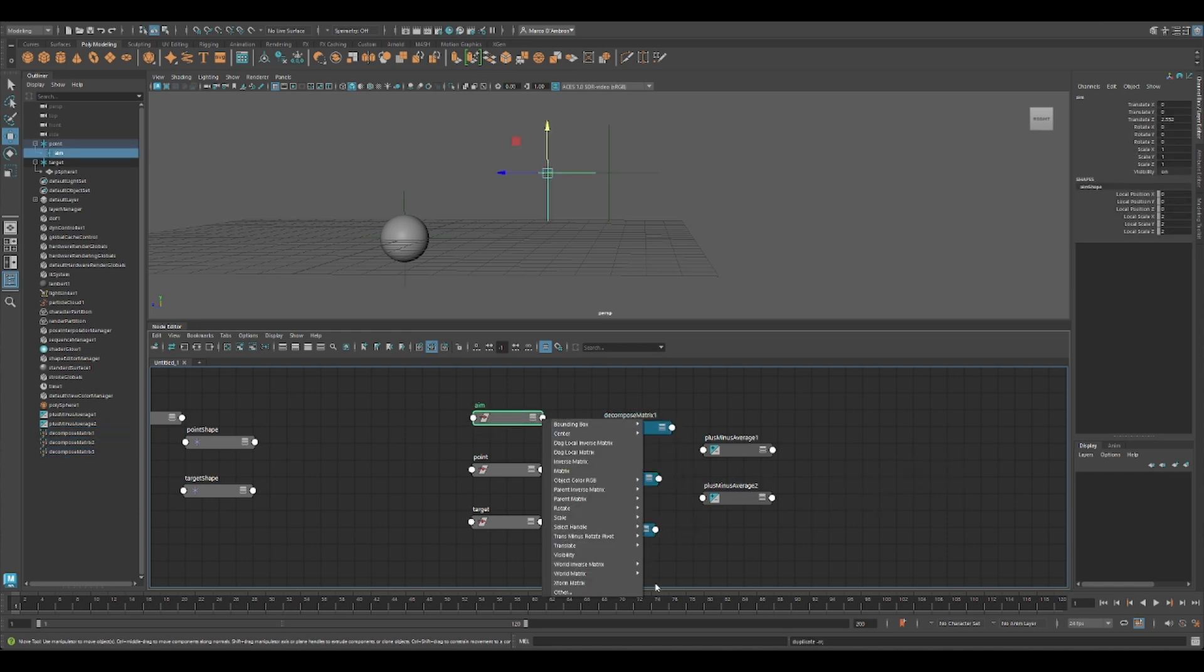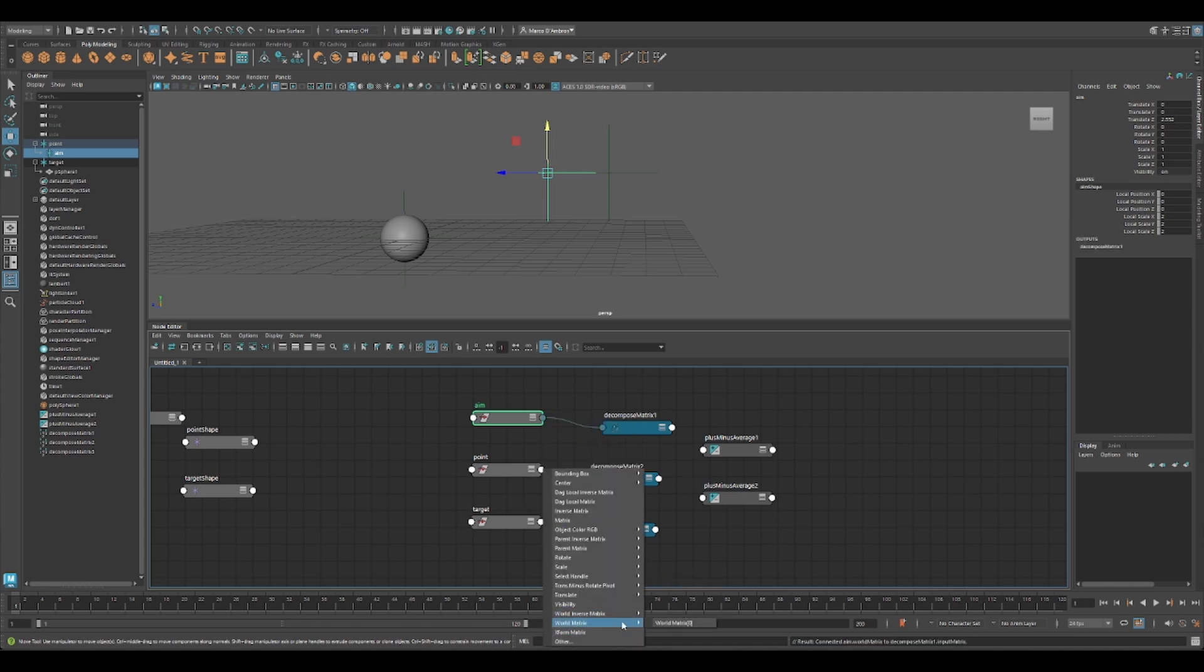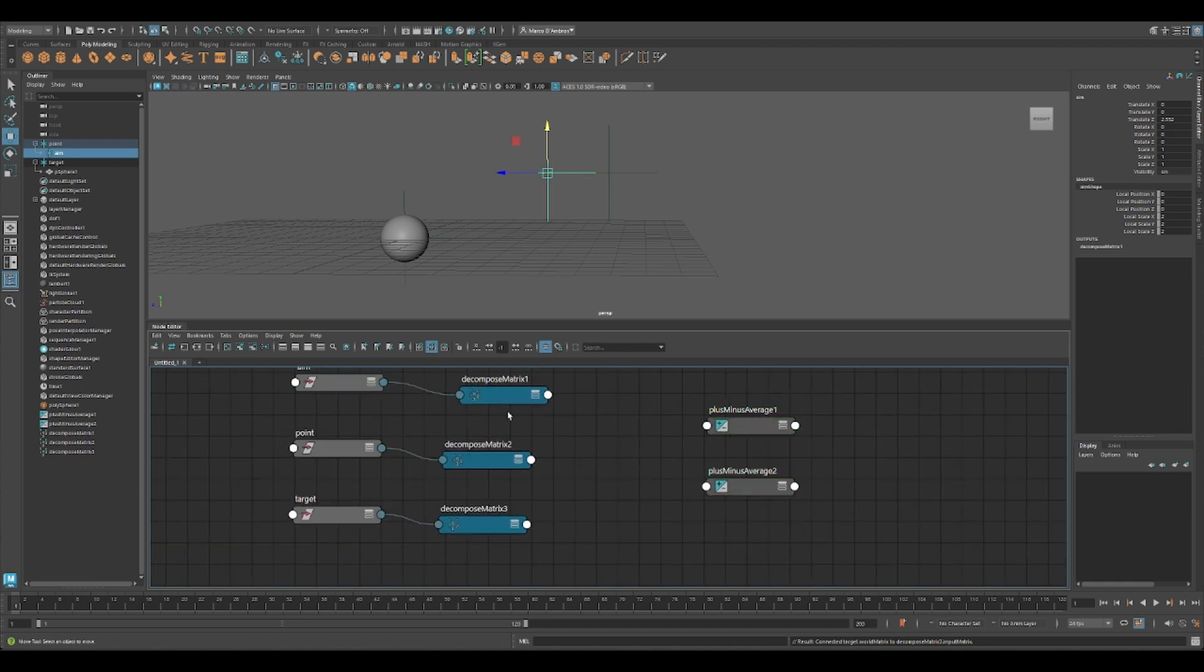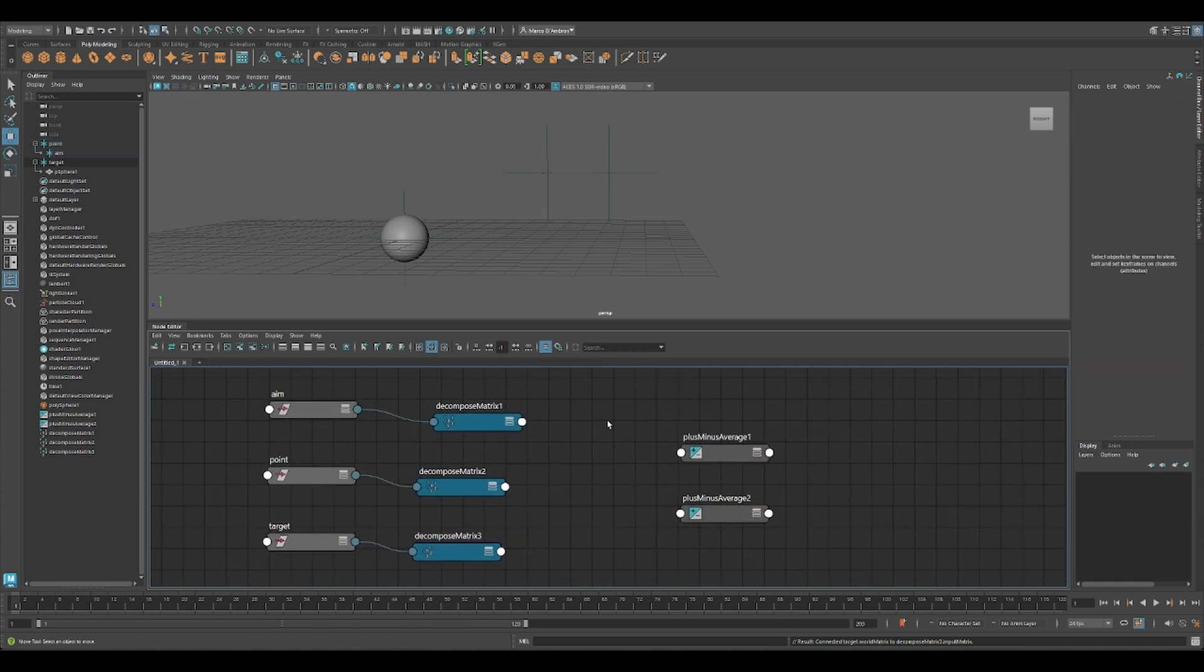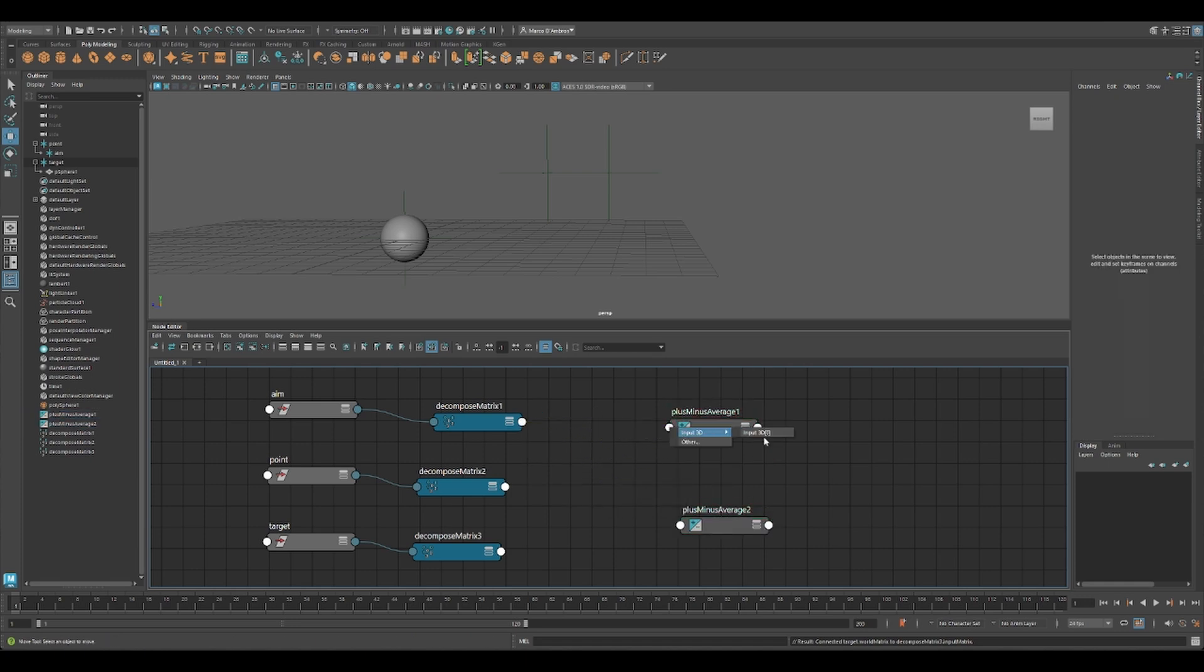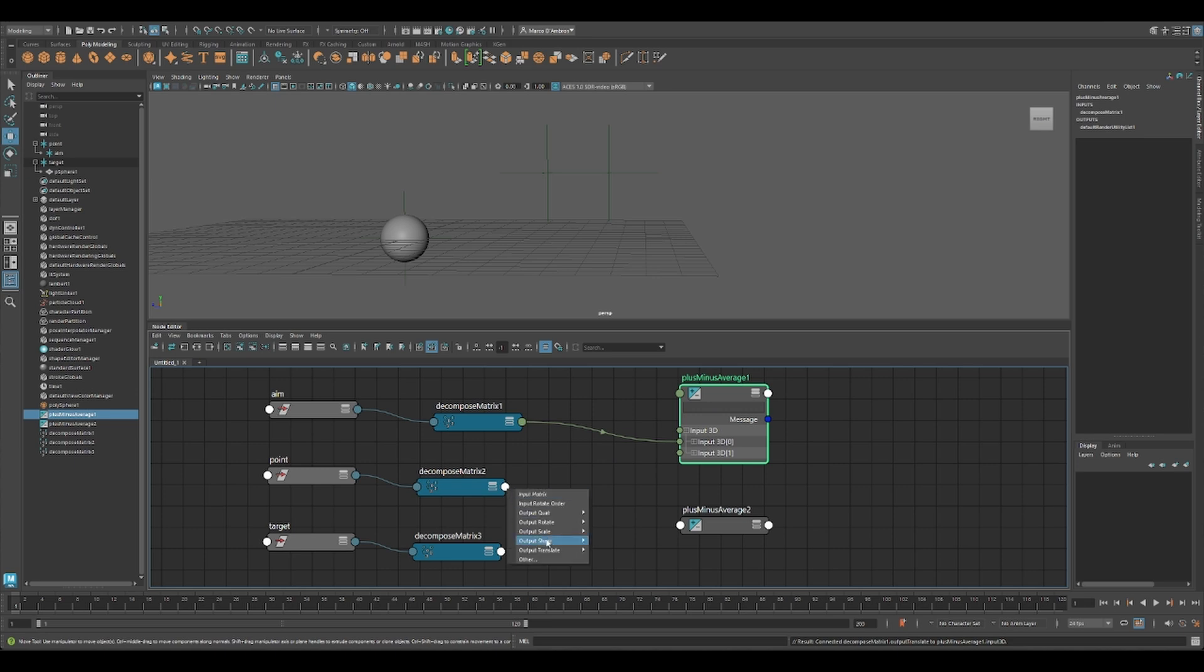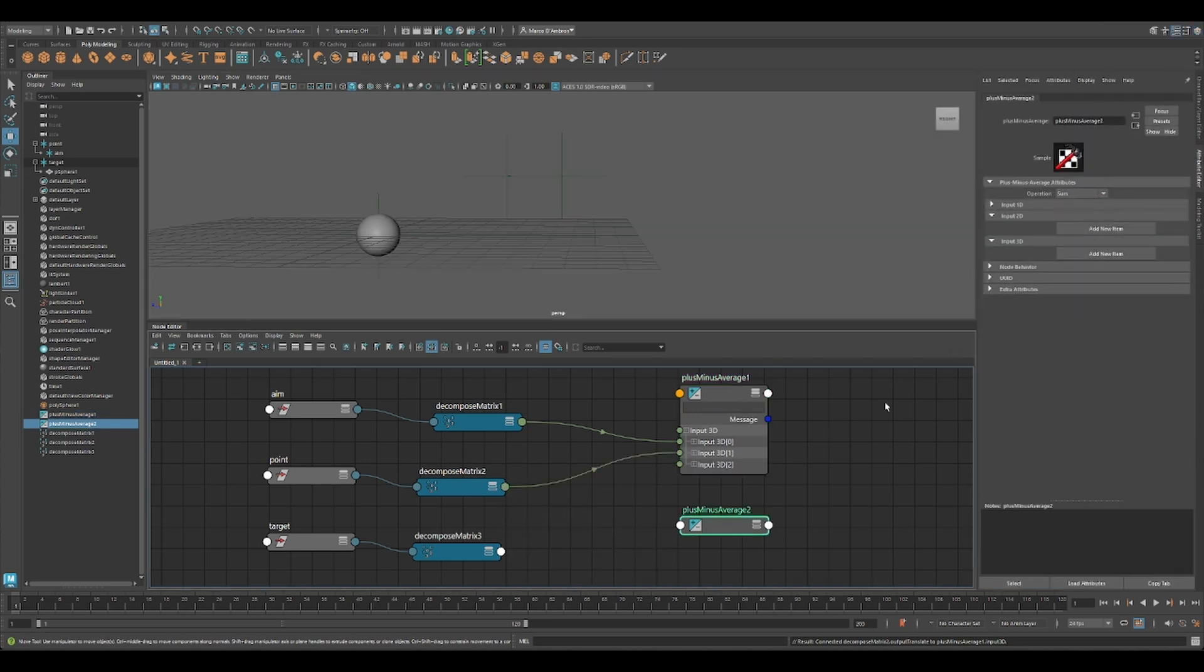So we have our aim world matrix connected to the decompose matrix. Then we have our world matrix to connect to our decompose, we can get the transform translation from our point and subtract our aim with our point. We set subtract, so just change this one.